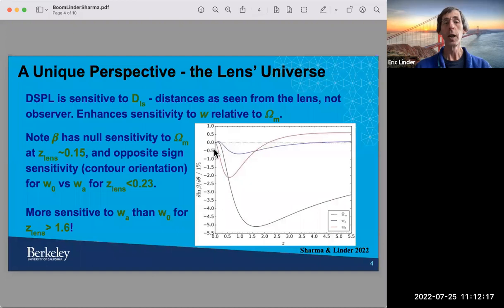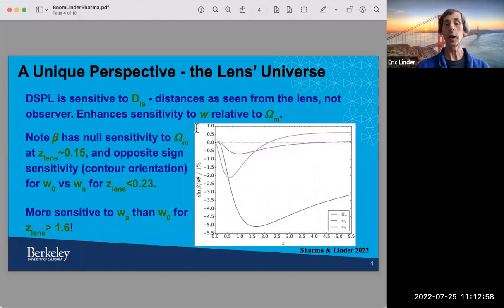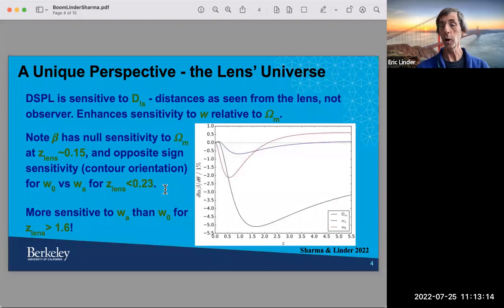This completely changes the covariance between the cosmology parameters. You get the very interesting property that you're actually more sensitive to the equation of state than to the matter density in some cases. On the right plot you can see the sensitivities to the matter density, to the equation of state today, and to its time variation WA. You also get interesting nulls: the black curve showing sensitivity to omega matter goes through a null at redshift 0.15, which means it completely drops out of the covariances, giving you the dark energy equation of state parameters better. At higher redshift you become more sensitive to WA than to W naught. I'll now turn it over to Divij.